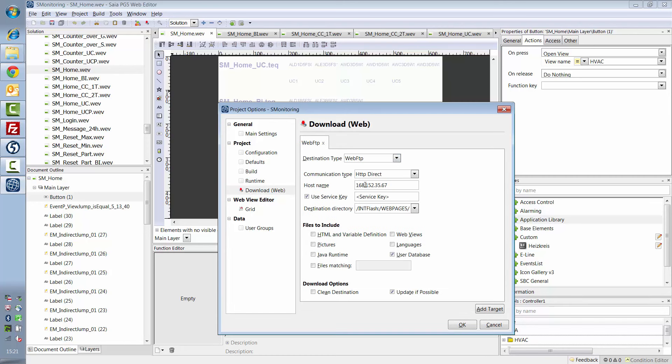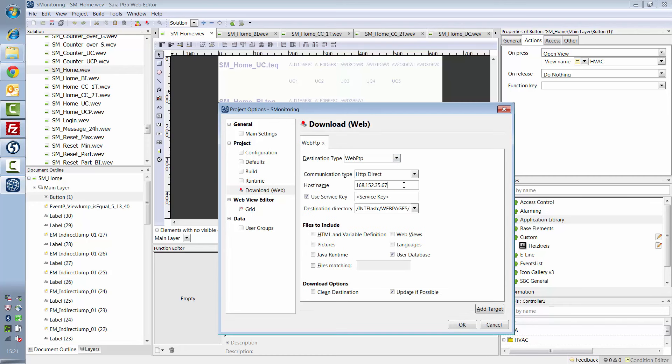Here, I also select the download option Web FTP and enter my IP address, as well as the service key that I've defined.